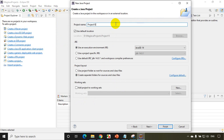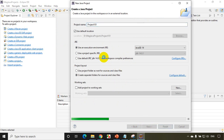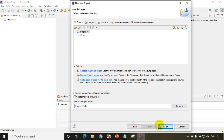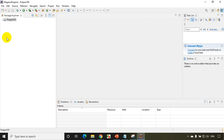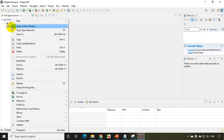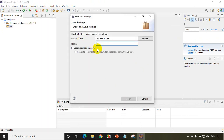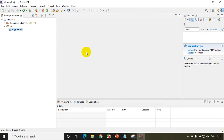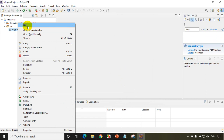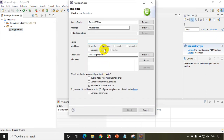I'll write here project 101, or some name you can give it, and click on next. I don't want to create module info, so click on finish. Now I'll open the perspective of the Java project. The first thing we always do is create a package — I click on SRC, new package, write my package name, click finish. Then I create a class called MyClass with public static void main, and click finish.